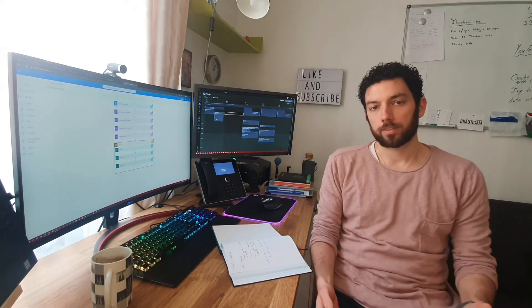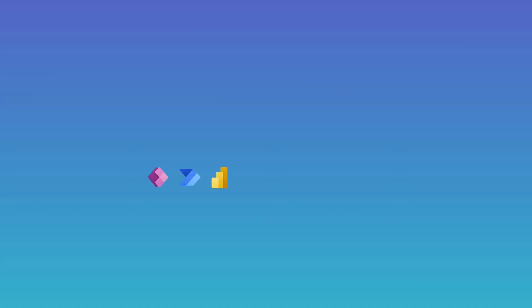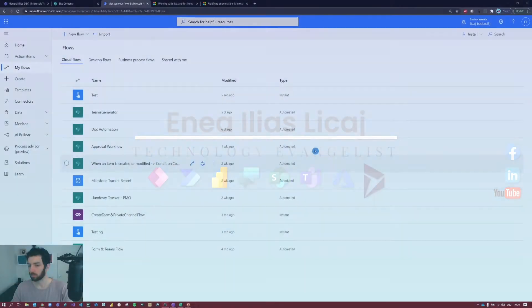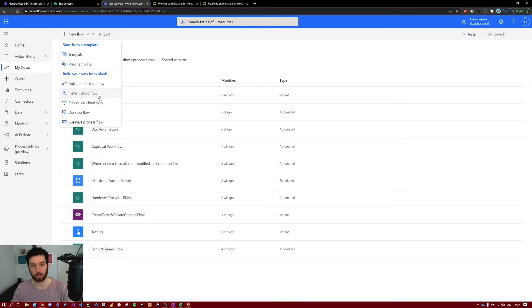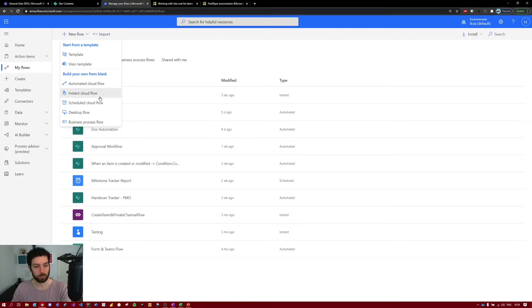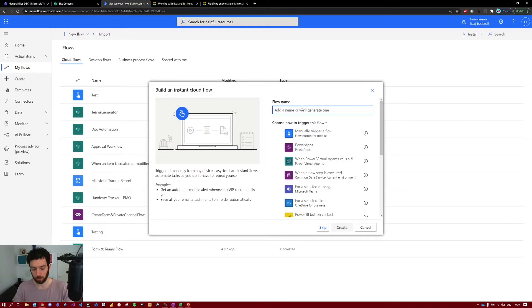Next we jump to Power Automate and create a new flow. Select new flow and this time we will create an instant cloud flow, because we need a couple of inputs from the user so that we can generate the library and the SharePoint list. Select instant cloud flow and let's name it 'list and library generator'.